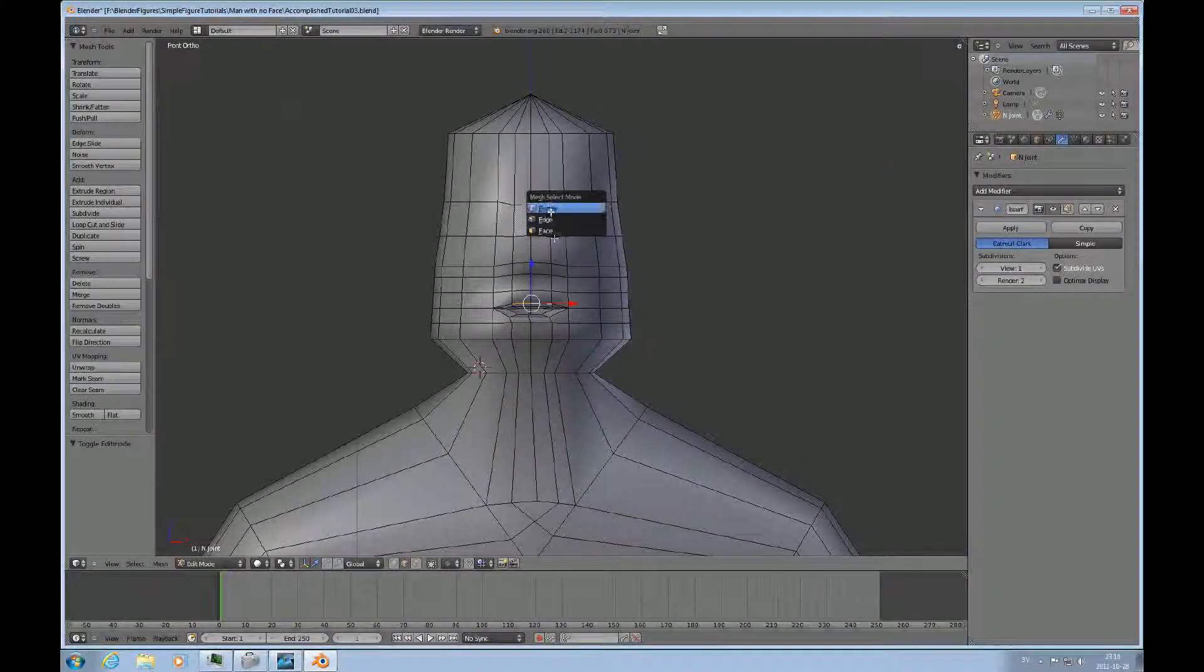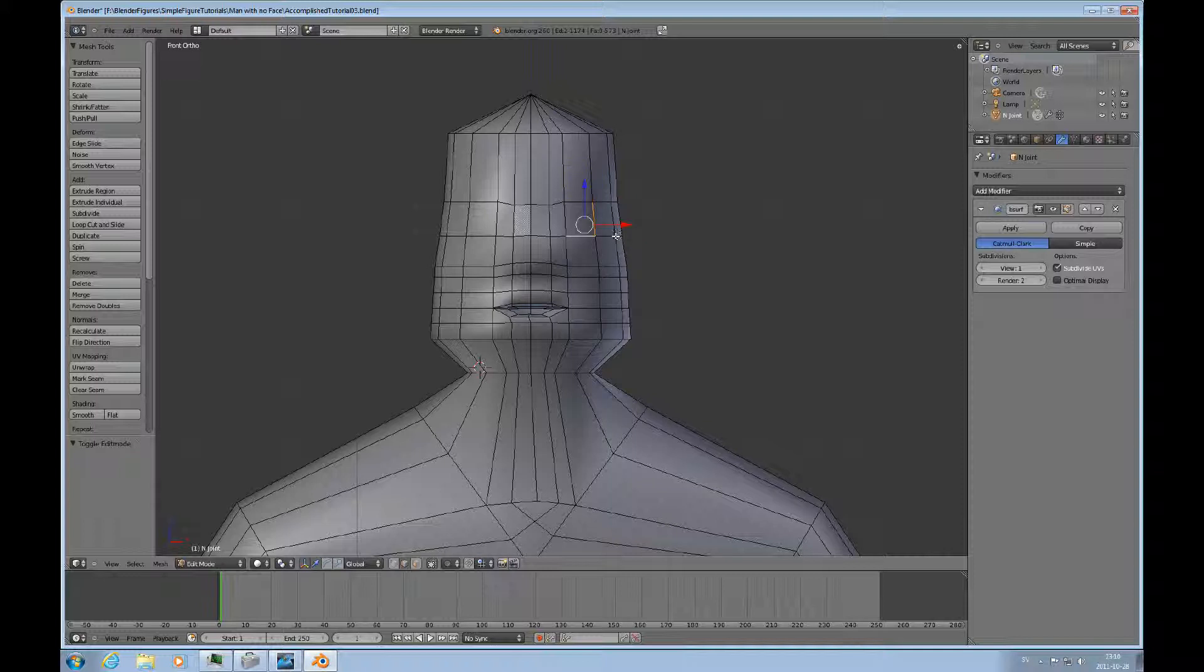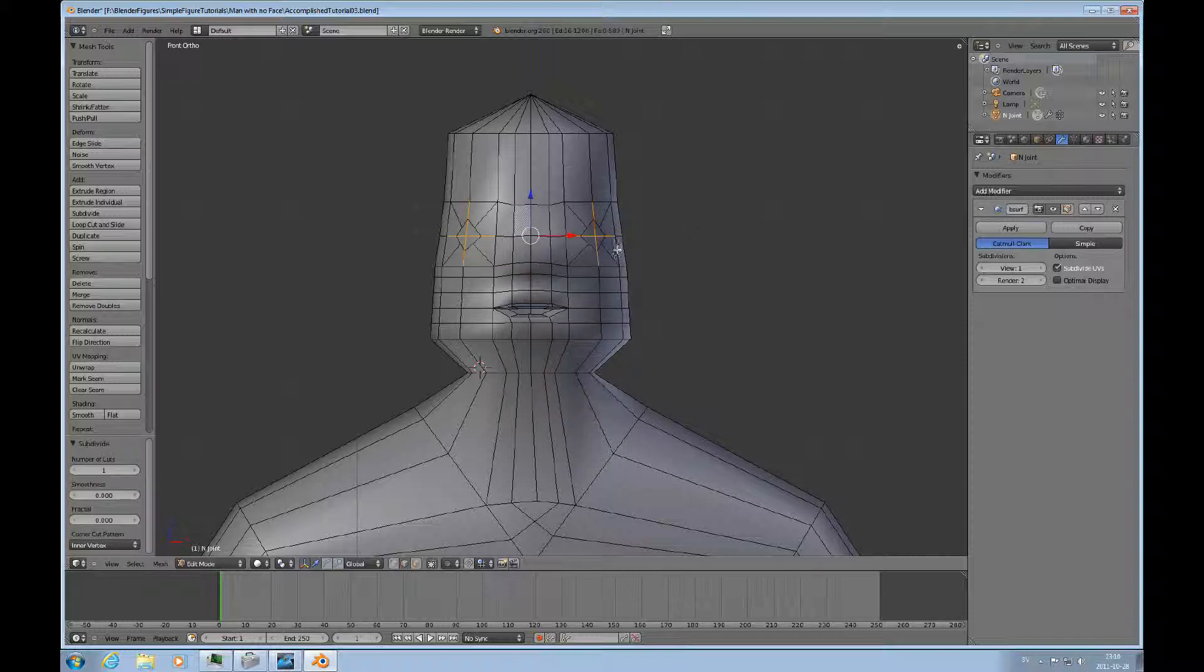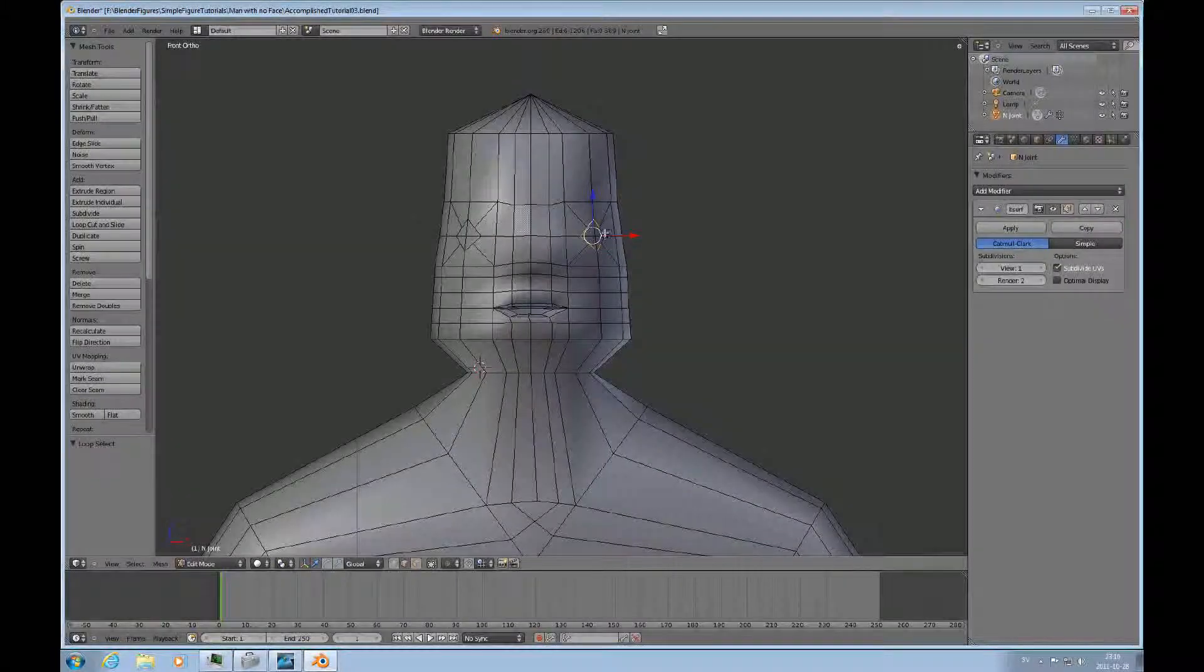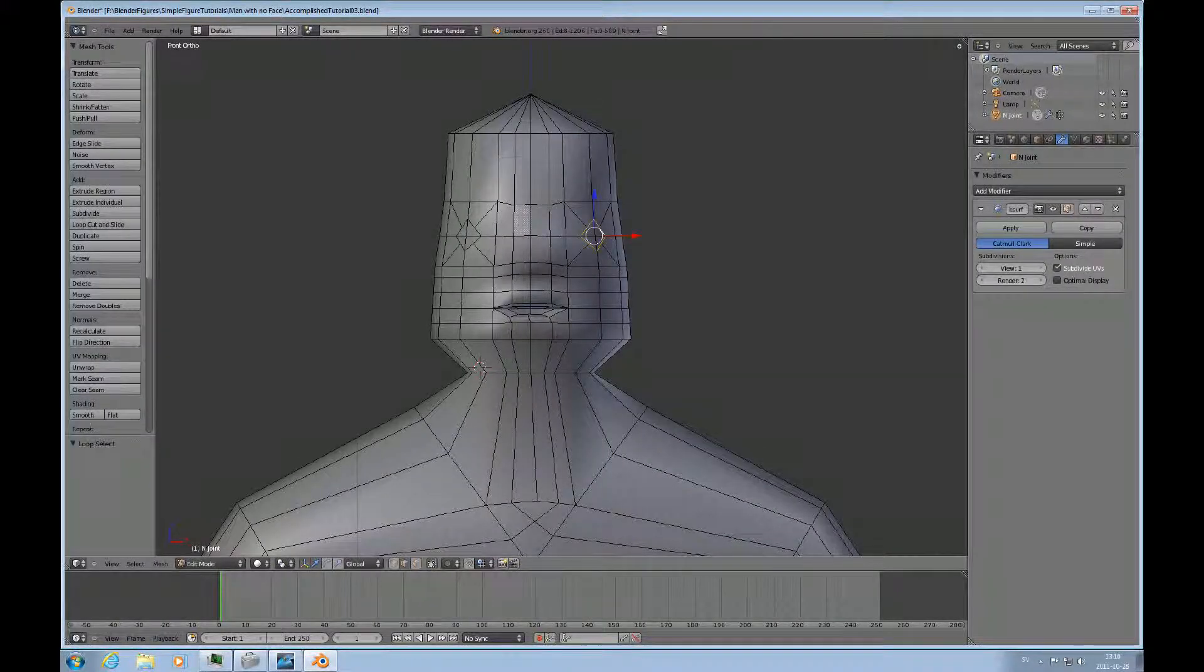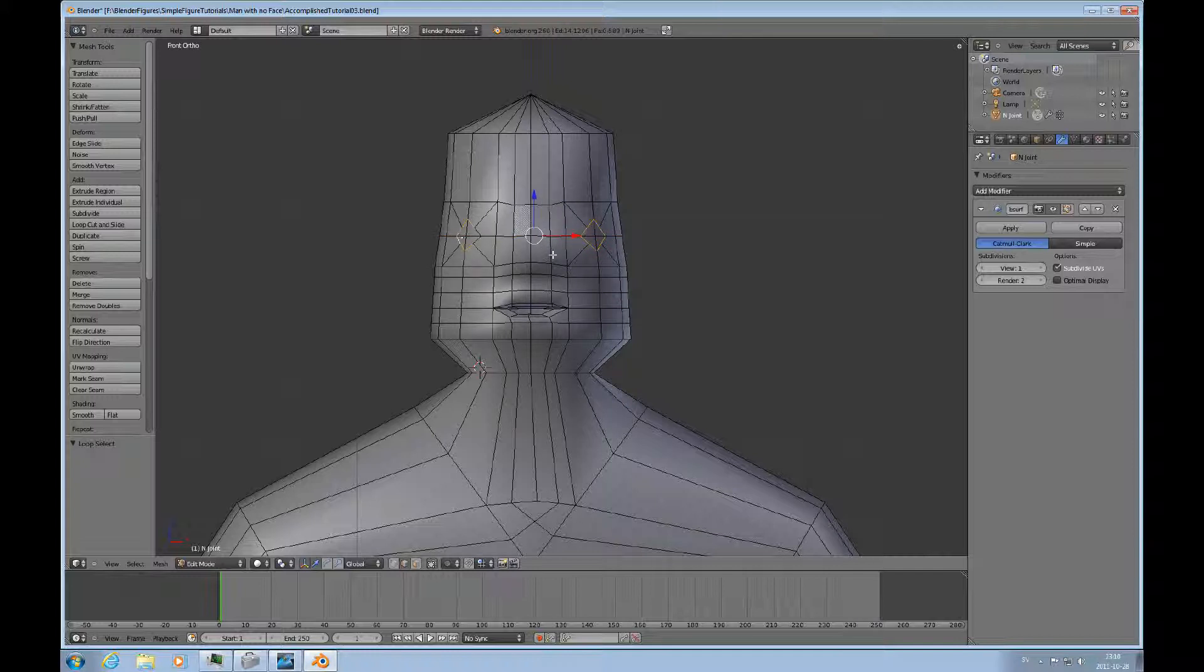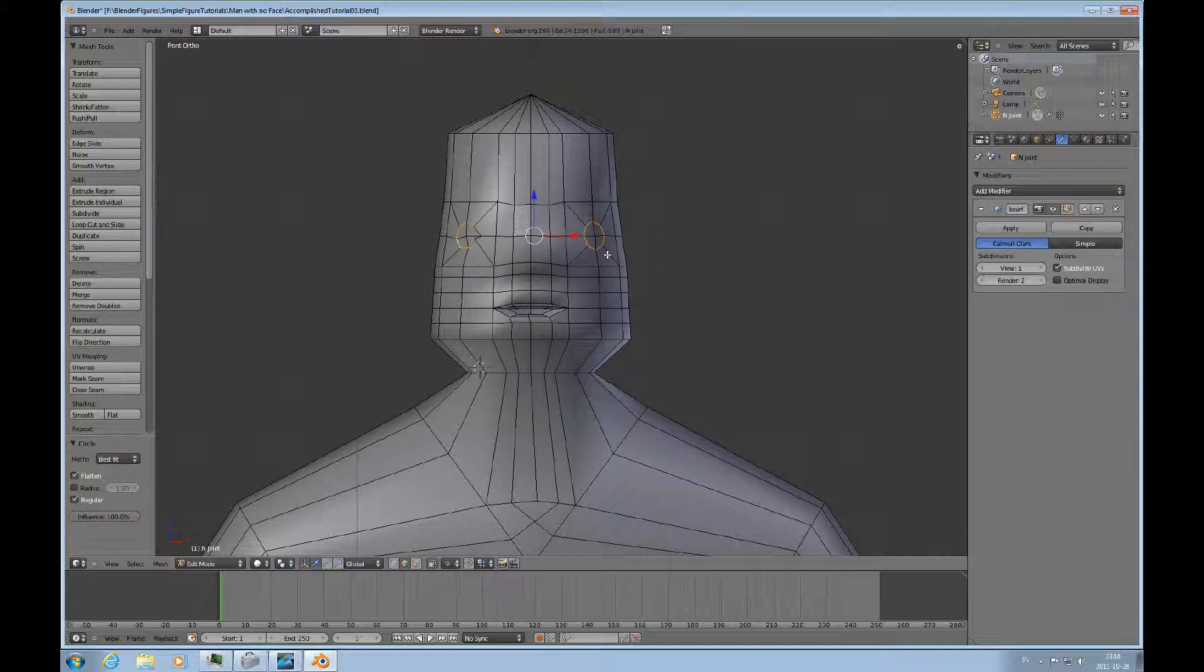And then for eyes they're going to be even simpler relatively speaking. Just select these four edges. Do W. Subdivide. And then we want to select these squares. And do W loop tools and circle.